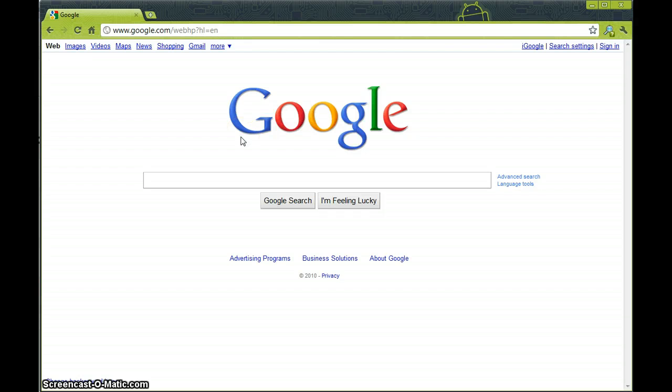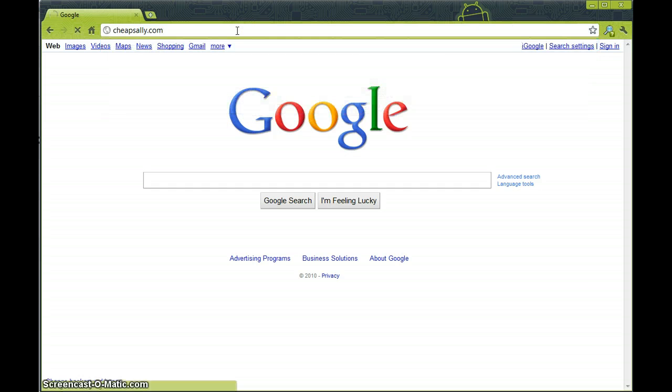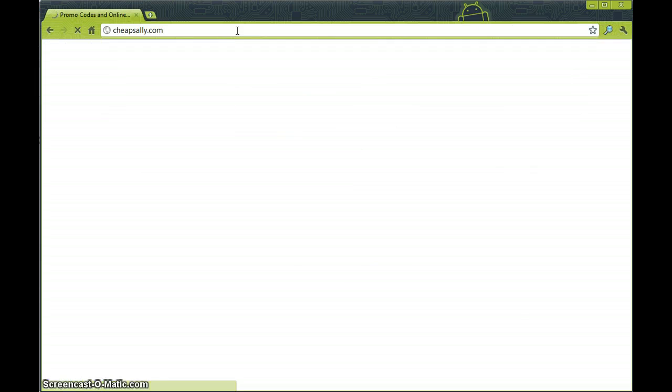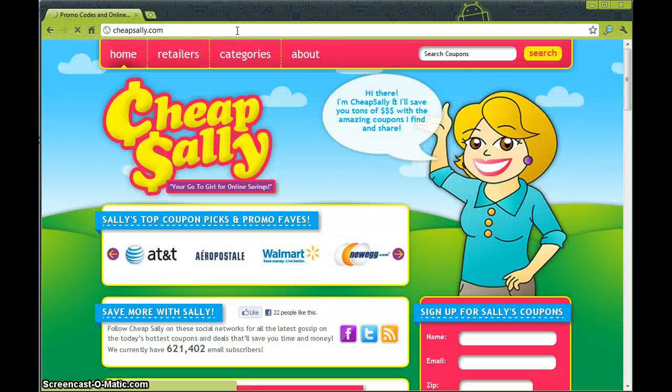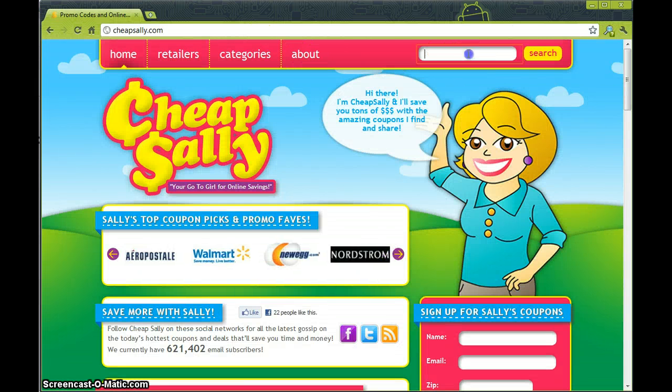Okay, today we're going to learn how to use a 100flowers.com promotional code. First we want to go to CheapSally.com where you can find tons of coupon codes for all your retailers.